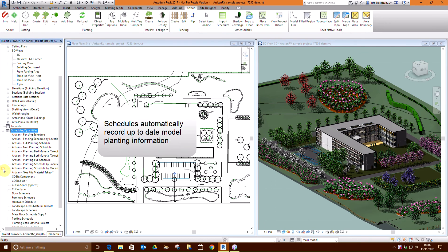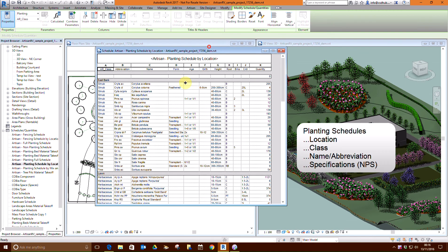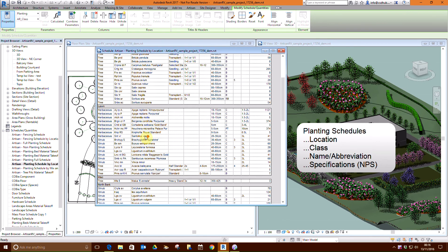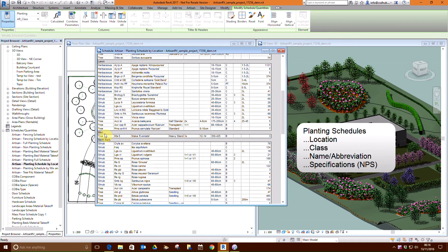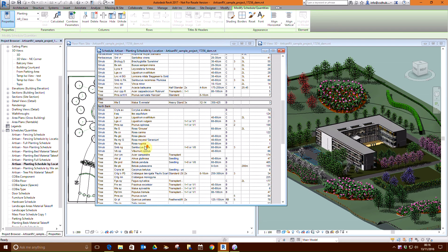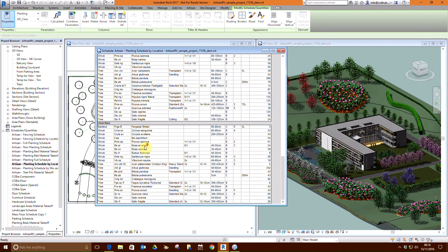Planting schedules dynamically display planting information in the model. Default options for plants include full planting schedule, planting schedule by location, and planting schedule by mix and class. This schedule is sorted by location and then by plant class.